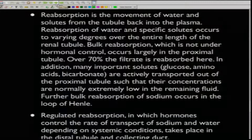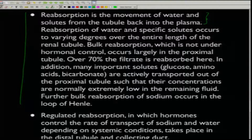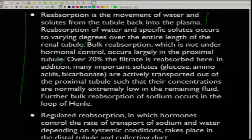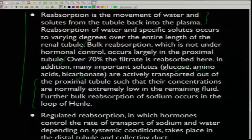The kidney filters much more fluid than the amount of urine actually excreted, which is about 1.5 liters per day. This is essential for the kidney to rapidly remove waste and toxins from the plasma efficiently. Reabsorption is the movement of water and solutes from the tubule back to the plasma, occurring to varying degrees over the entire length of the renal tubule.